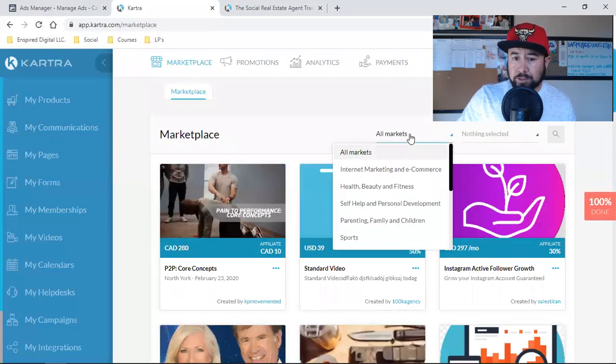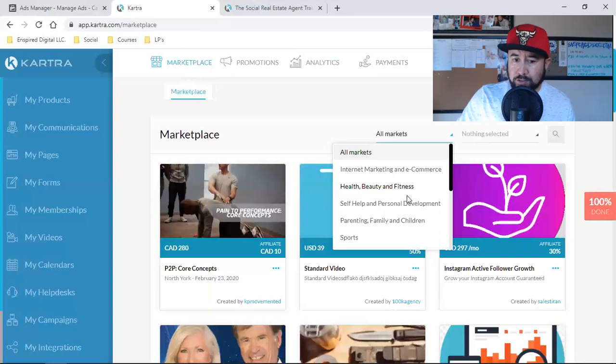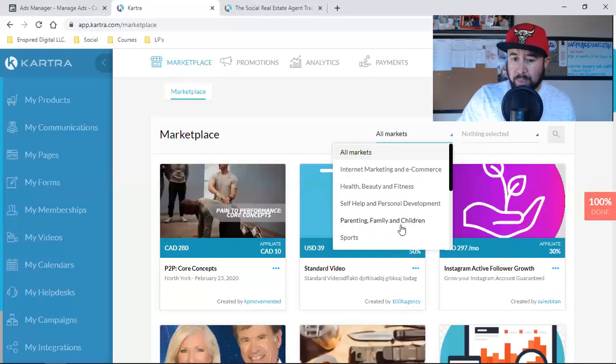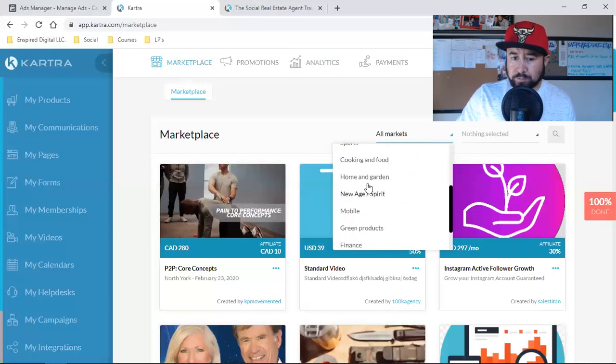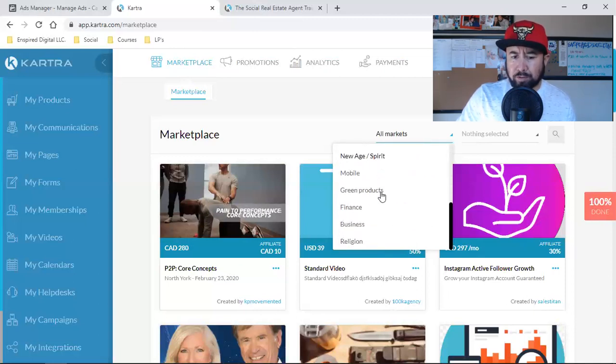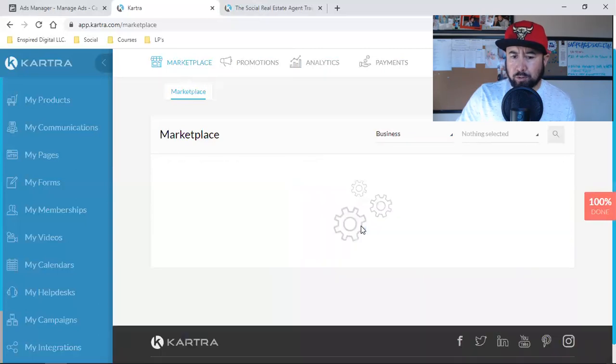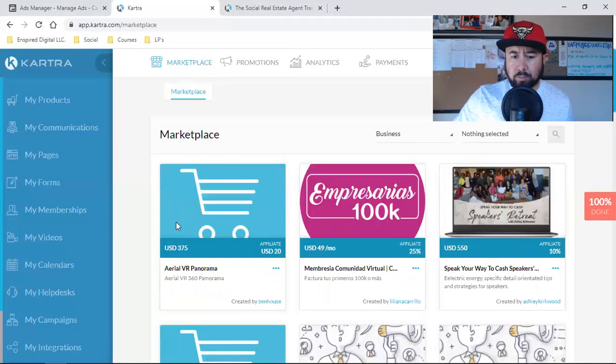Up here you have all markets, and then you have internet marketing, health, beauty and fitness, self-help and personal development, parenting, family and children, sports. This list keeps growing. There's going to be a lot of different categories that come onto Kartra into the marketplace.